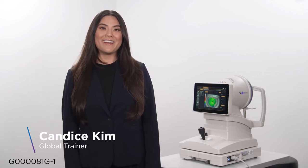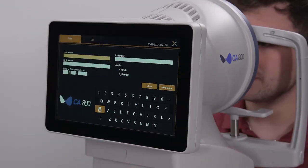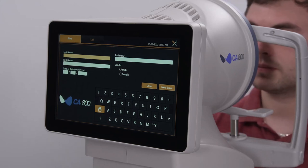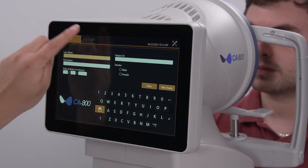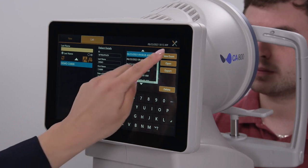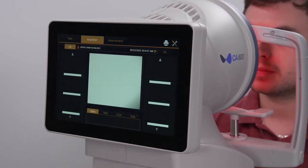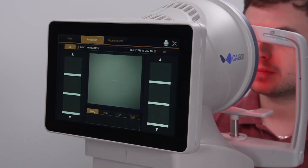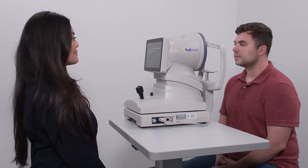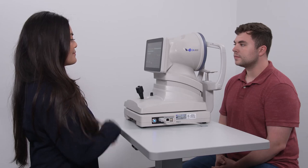Hi, I'm Candice, global trainer for TopCon Healthcare. After entering a new patient or selecting an existing patient and activating the scan acquisition, start with the CA800 pulled back towards the operator as far as the instrument will allow.